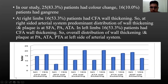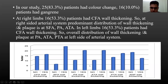In our study, 25 patients had color change and 16 patients had gangrene. At right limbs, patients had common femoral arterial wall thickening. At the right-sided arterial system, the predominant distribution of wall thickening and plaque was at the superficial femoral artery, popliteal artery, and anterior tibial artery. In left limbs, 16 patients had common femoral arterial wall thickening, with overall distribution of wall thickening and plaque at the popliteal artery, anterior tibial artery, and posterior tibial artery on the left side. This bar diagram below represents that.